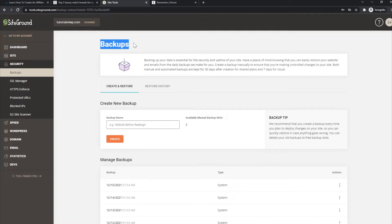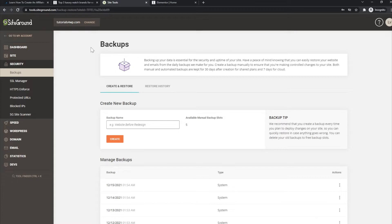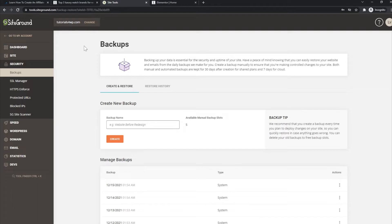SiteGround will automatically create backups for your website and of course that is very useful. Because if for whatever reason something has gone wrong, or maybe you did something wrong, or whatever, but for whatever reason you want to restore a backup for your website, you can do it at SiteGround. They by default manage backups and create backups for you.